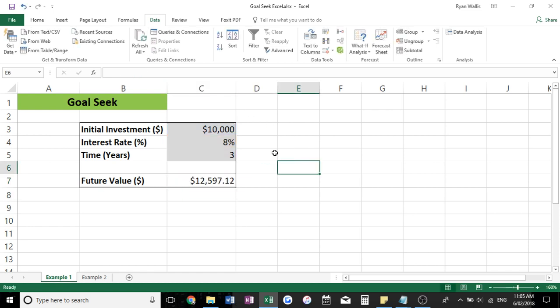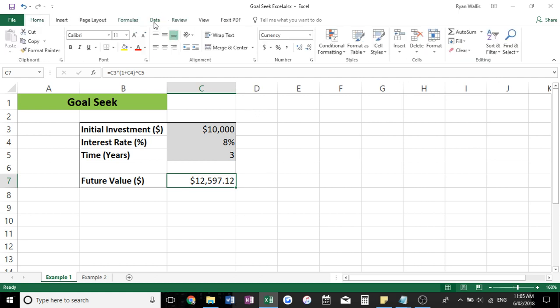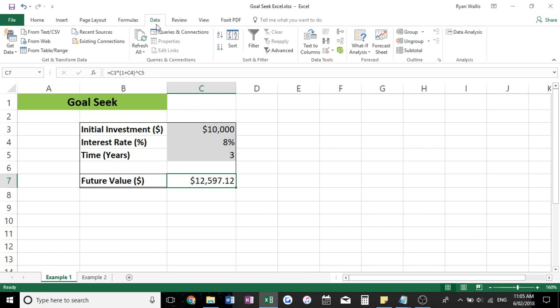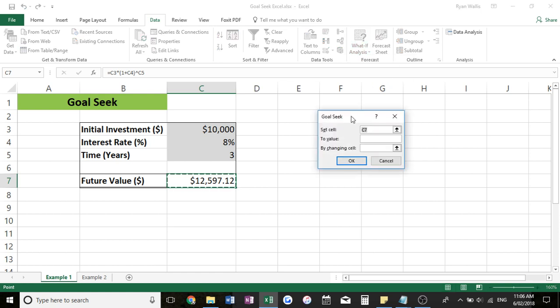So basically with GoalSeek, what we can do is let's say we wanted to invest $10,000 for three years, but we want a future value of $15,000. And what we can do is come over here to the Data tab and go up to Data, What If Analysis, just above Forecast. And we want to select GoalSeek.